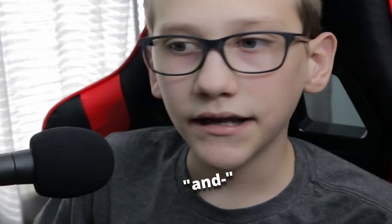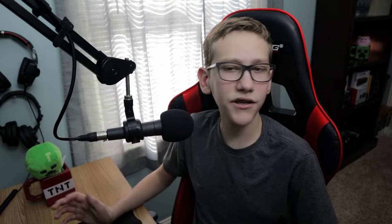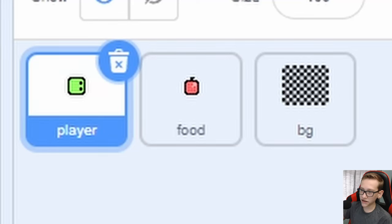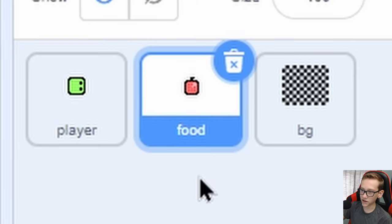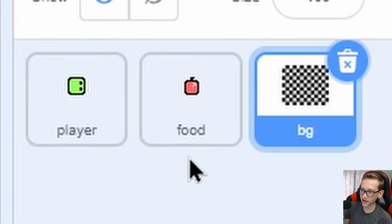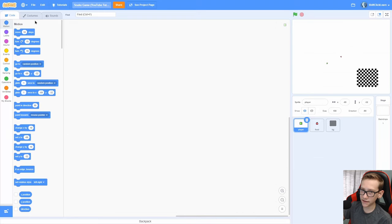Don't forget to check out the link in the description to play this game if you want to be a snake and eat apples. And you can grab the art while you're there if you want to use my art. Also, subscribe and like. Okay, so I have three sprites. One is called player, one is called food, and one is called BG.